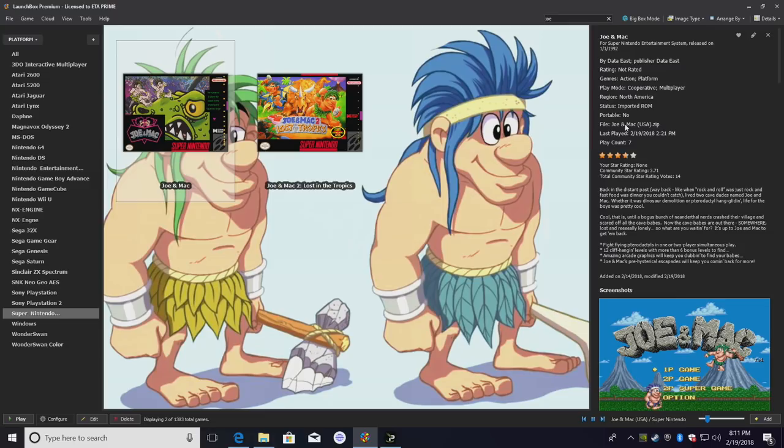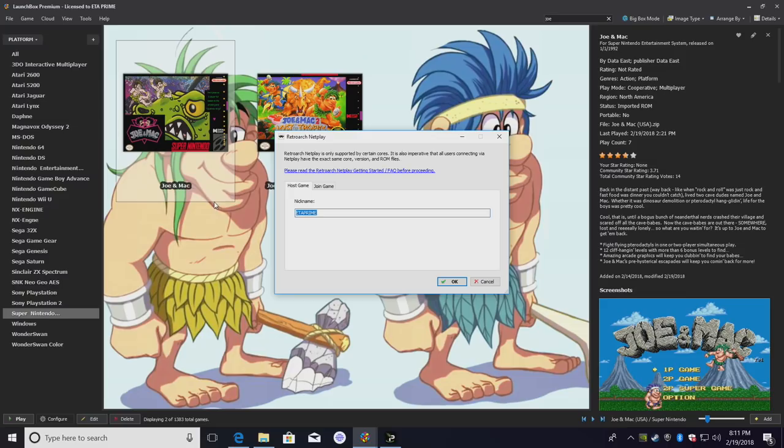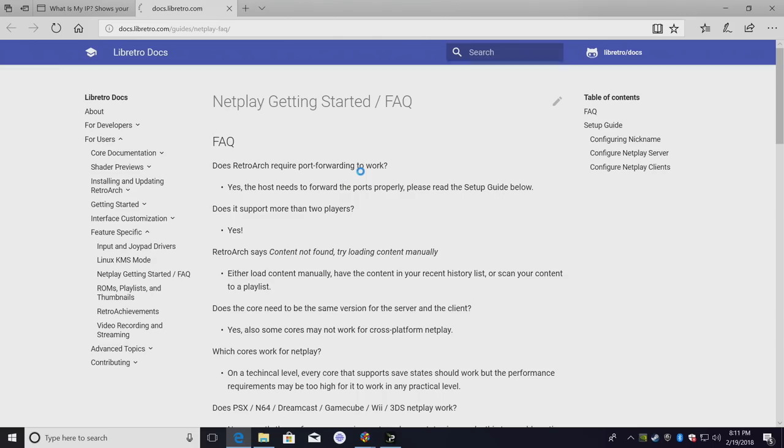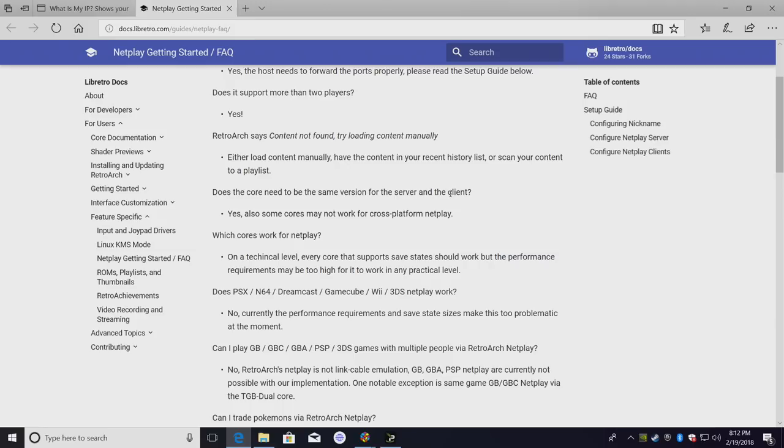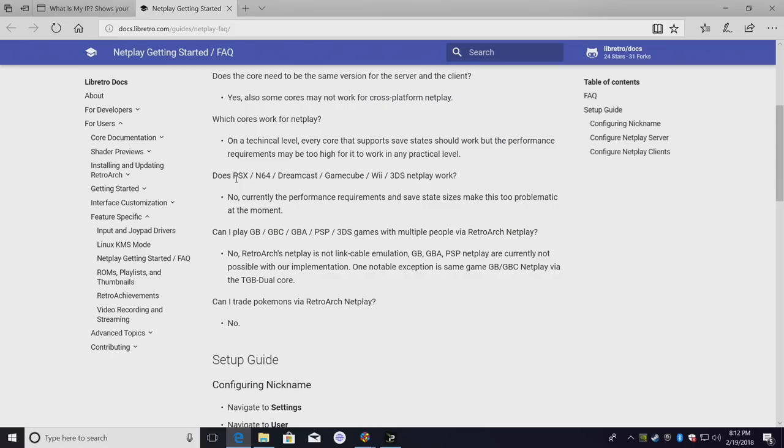Over in the right hand column we should see multiplayer cooperative, this will be simultaneous multiplayer. We're going to right click, RetroArch NetPlay. We definitely want to read the RetroArch NetPlay Getting Started FAQ. So we can click right here, I'll also leave a link in the description. Does RetroArch require port forwarding to work? In most cases yes, the host needs to forward the ports properly. Please read the setup guide below. Does it support more than two players? Yes it does. Does the core need to be the same version for the server and the client? Yes.